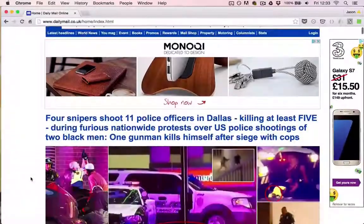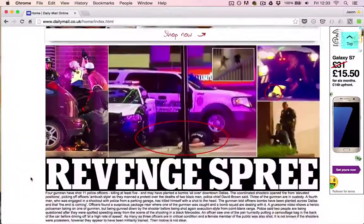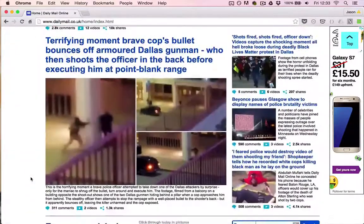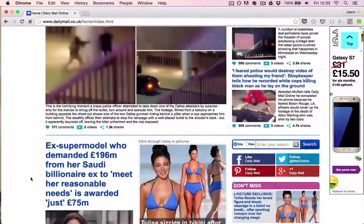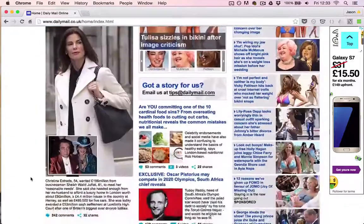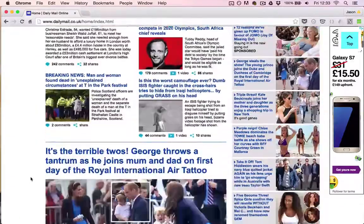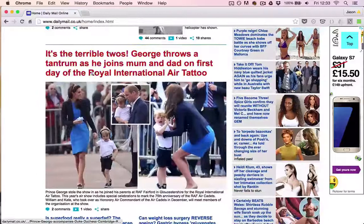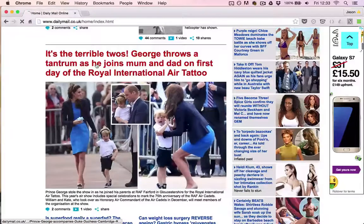The Daily Mail website is the world's most popular English-language online newspaper, with some 230 million unique monthly visitors and around 1,000 new articles published every day. With this volume of content,